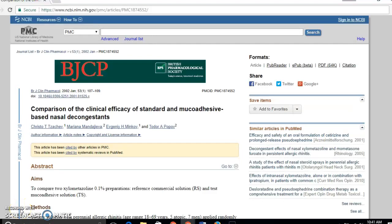This video will show you how to cite an article from PubMed Central using APA format. I've got an article that I would like to cite for my research paper, and I've got all the information I need right here at the top of the article: the author's names, the title of the article, and the publication information. But as a student, sometimes it's a little hard to read this information and figure out